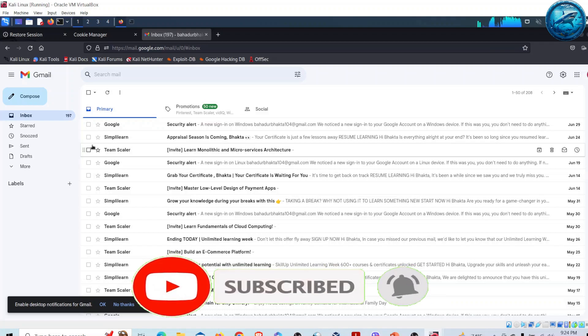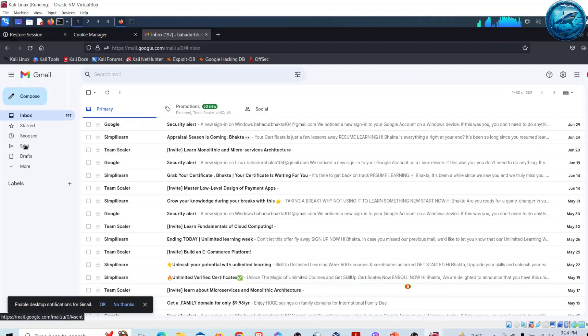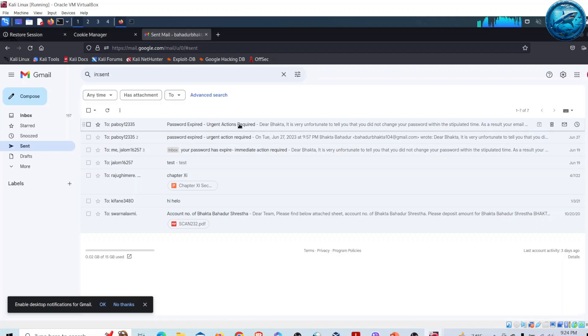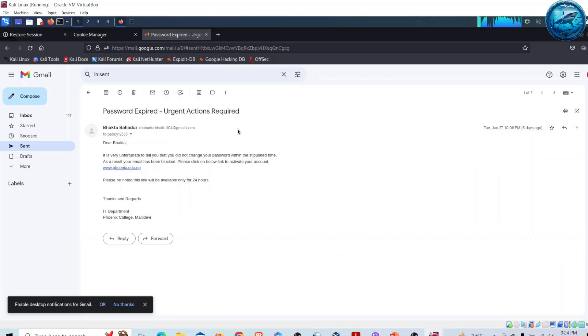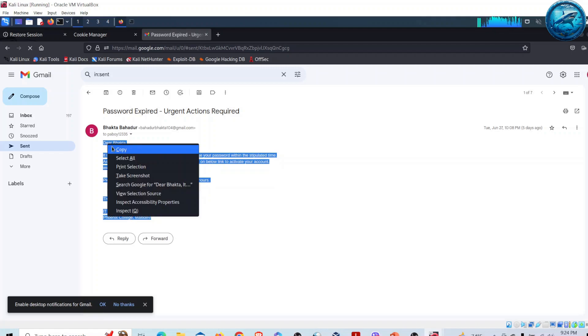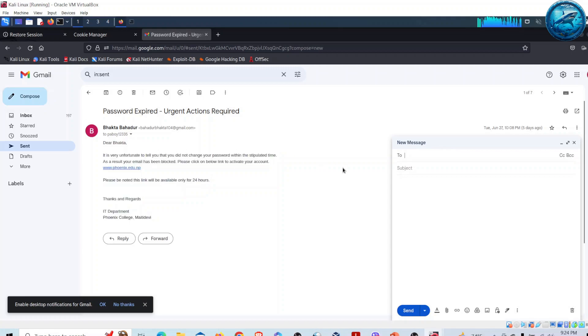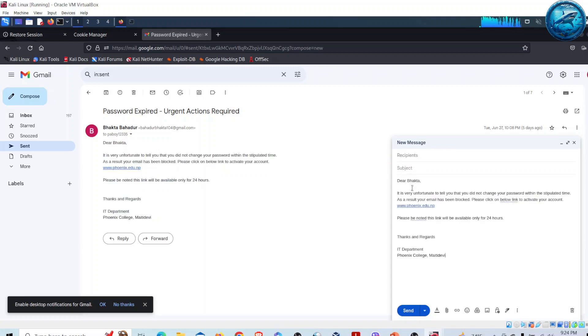Let me check - I believe I have already composed that email. I can see it here. I will change this email content. Let me go to Compose and click here. Dear Bakta, it is very unfortunate to tell you that you didn't change your password within the stipulated time.